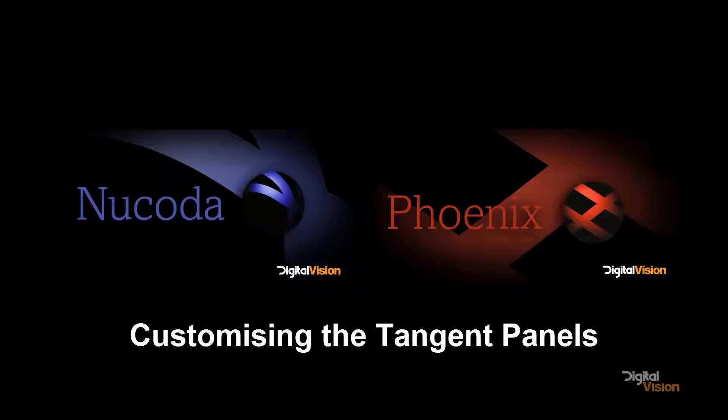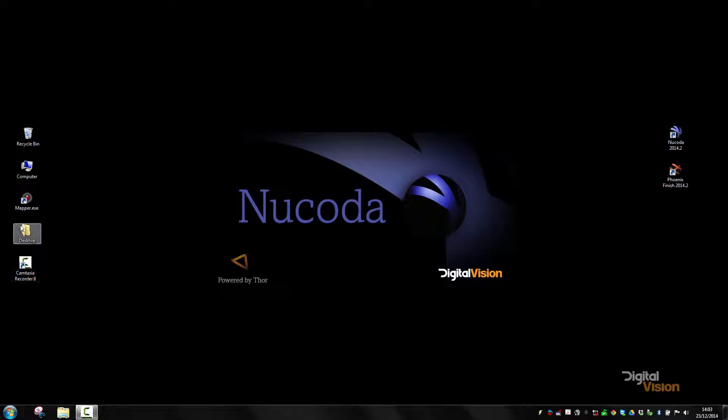This is Patrick at Digital Vision, and we're going to have a look at how we can customize the tangent mapping on Phoenix and on Nucoda.